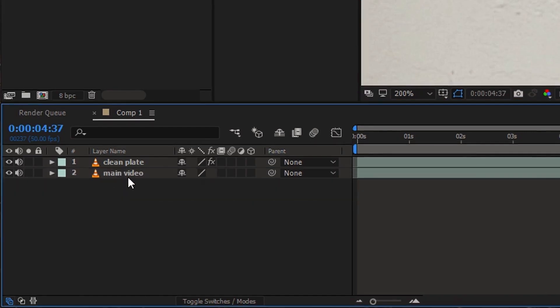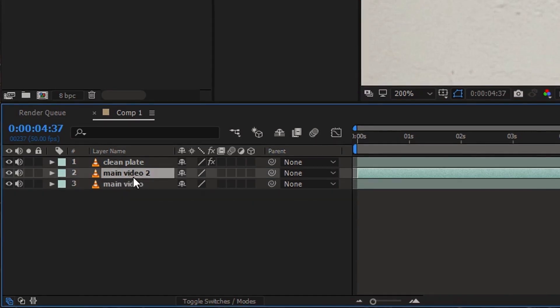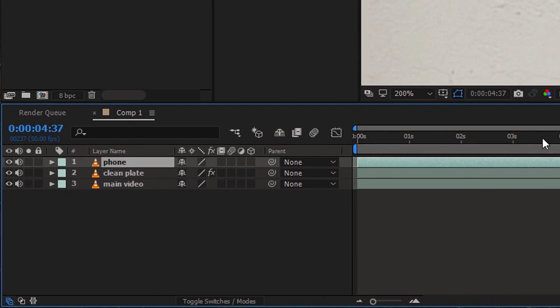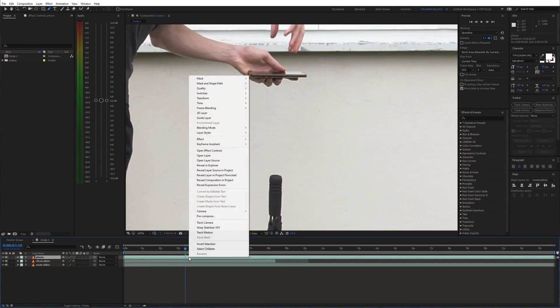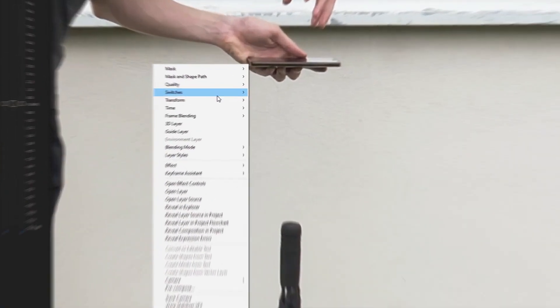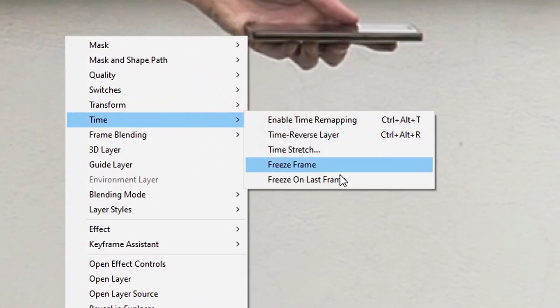Next, duplicate the main video and place it on top of our timeline. Go to the point where your hand is reaching for the umbrella and freeze the video.